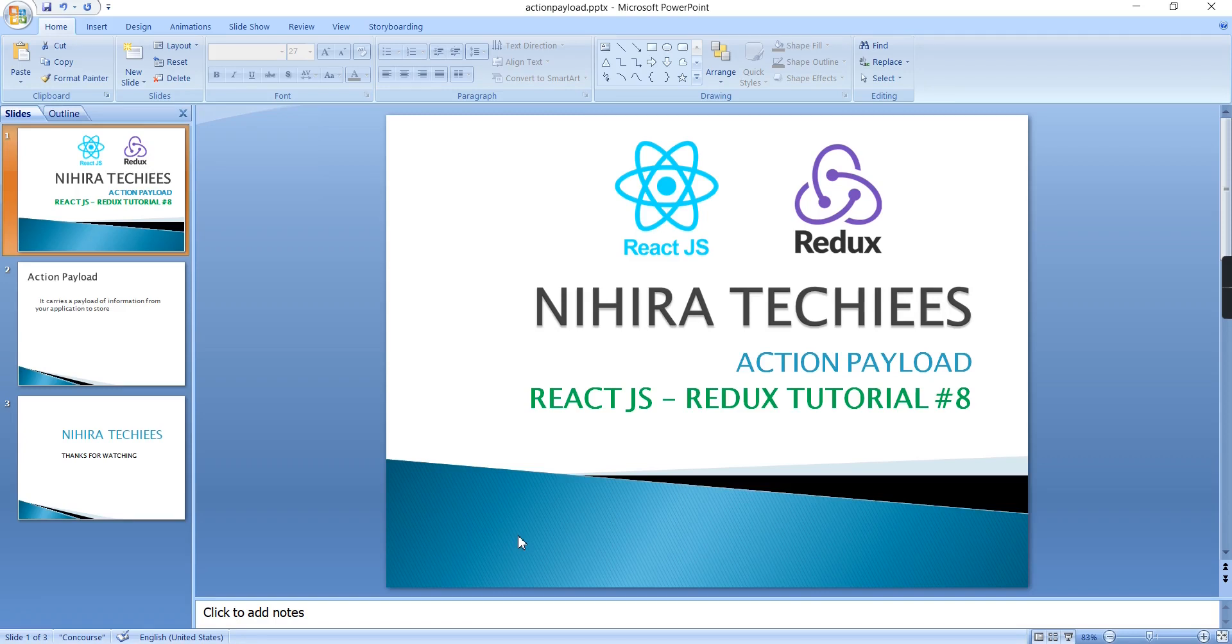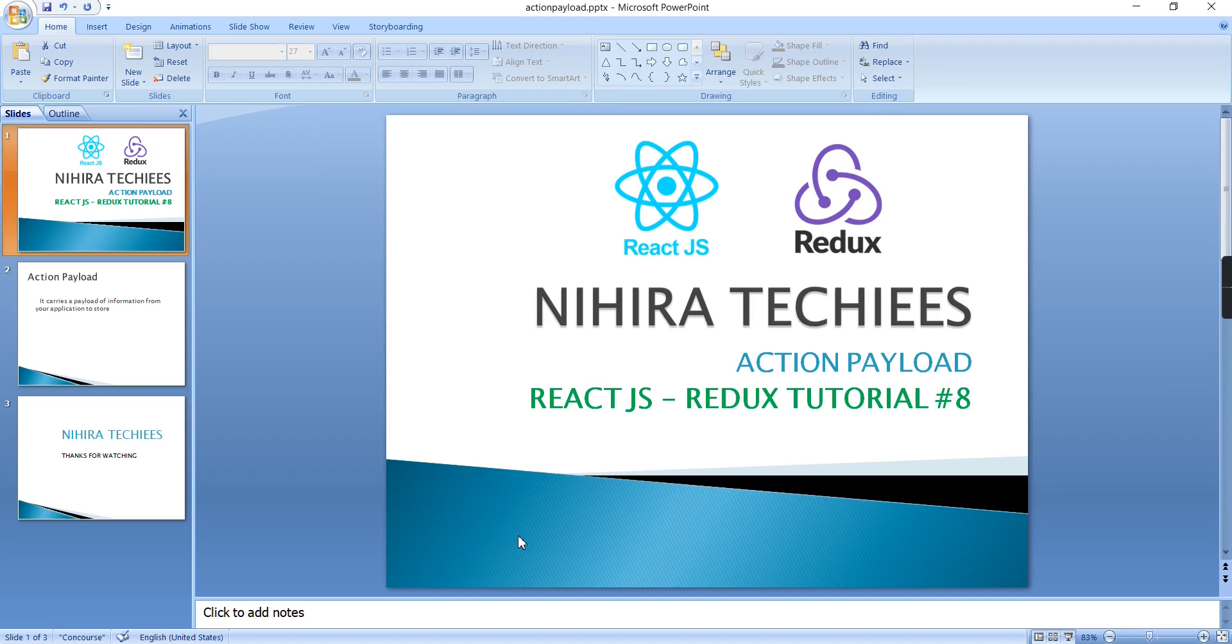Hello friends, welcome to Nihira Techies. This is our React.js Redux tutorial part 8. In this video we can talk about action payload in Redux. Basically, it is a kind of additional property in our action that carries information from our application to the store.